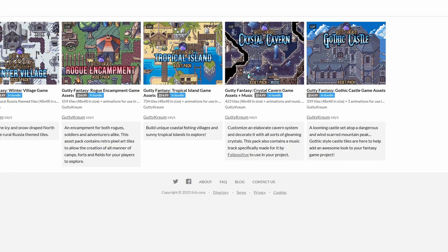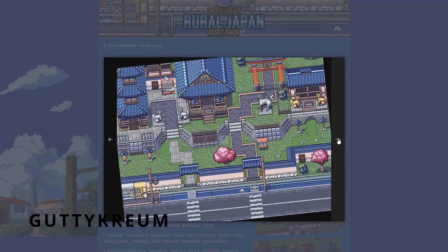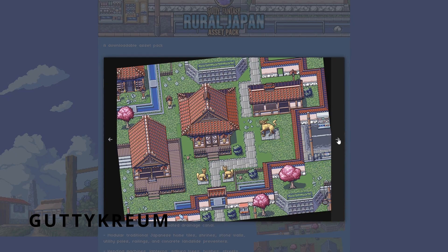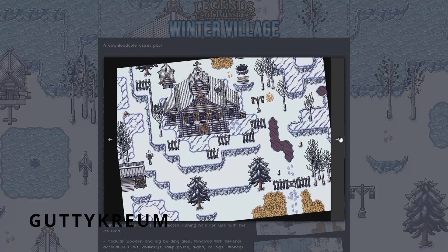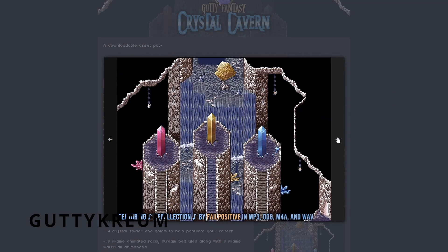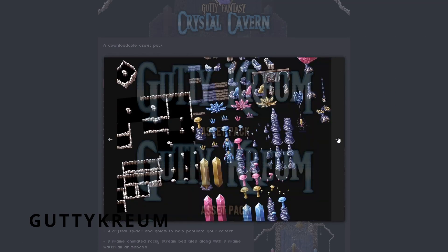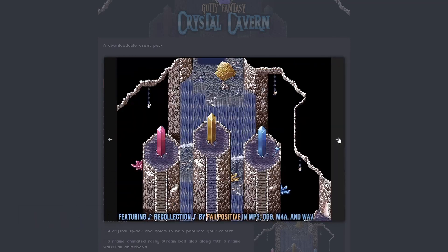And last but not least we have Gatti Creum. They have some cute pixel art tile sets for RPG Maker MV and MZ, and also a lot of 32 pixel tile sets which are great for other RPG Maker engines.